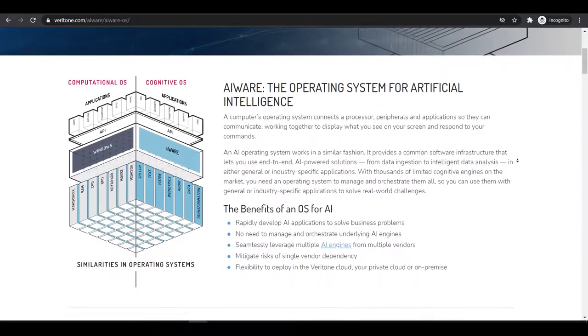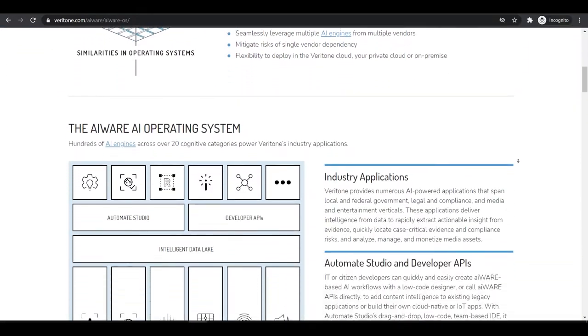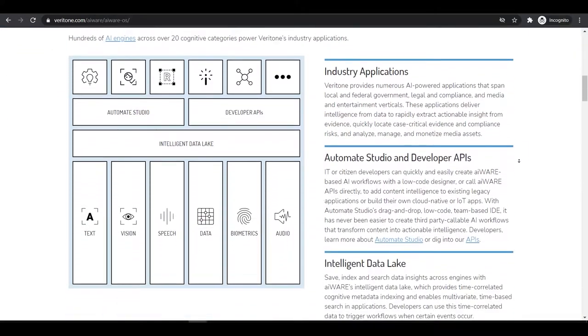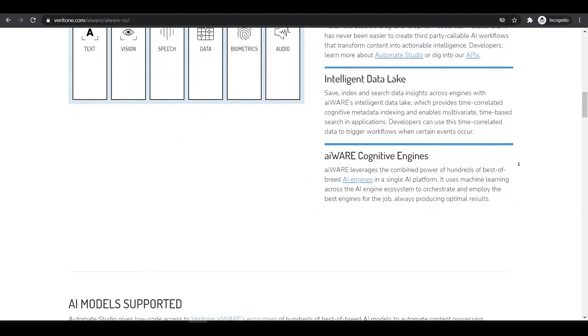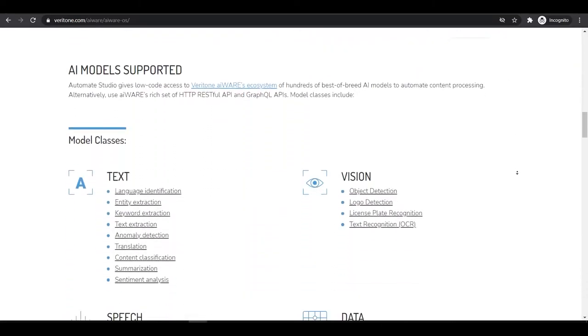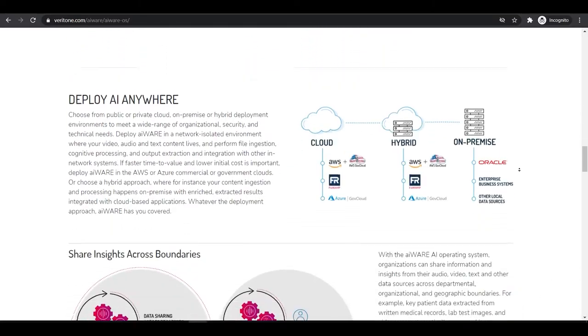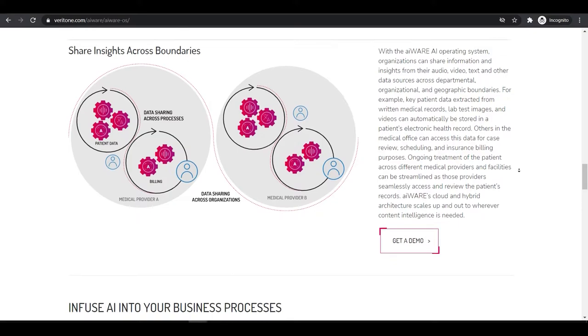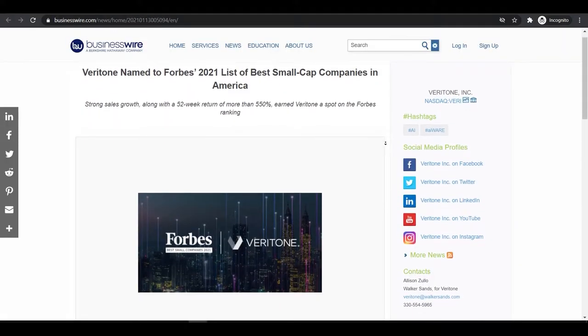If we try to figure out the opportunities and strengths of this stock, Veritone is providing an AI-based operating system. Basically what they do is transform unstructured data like audios, videos, text and so on to analyzable data.